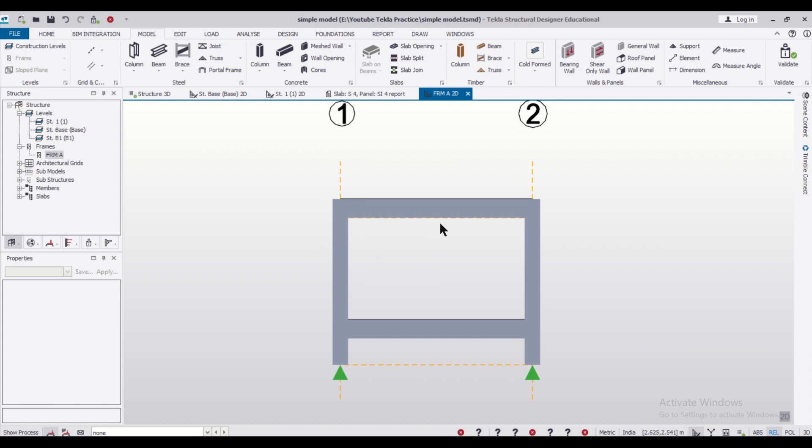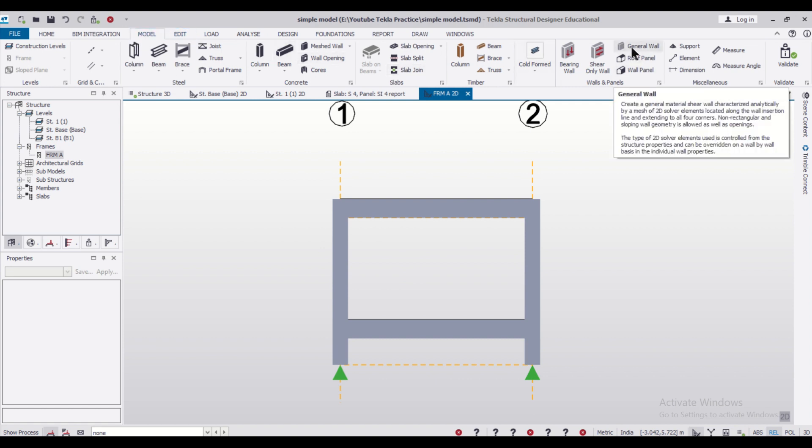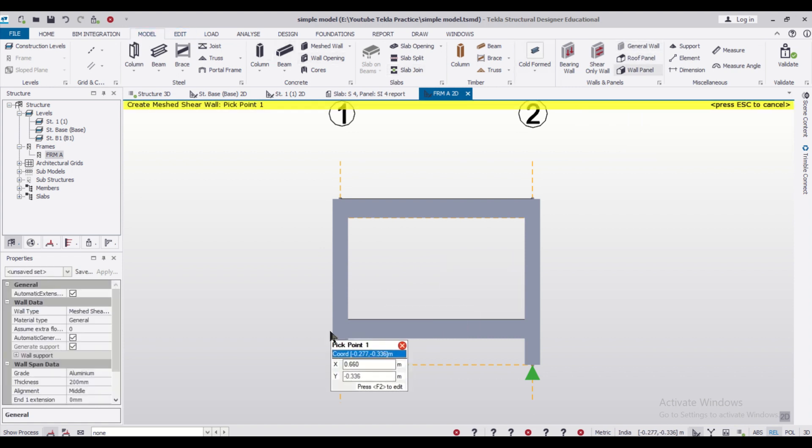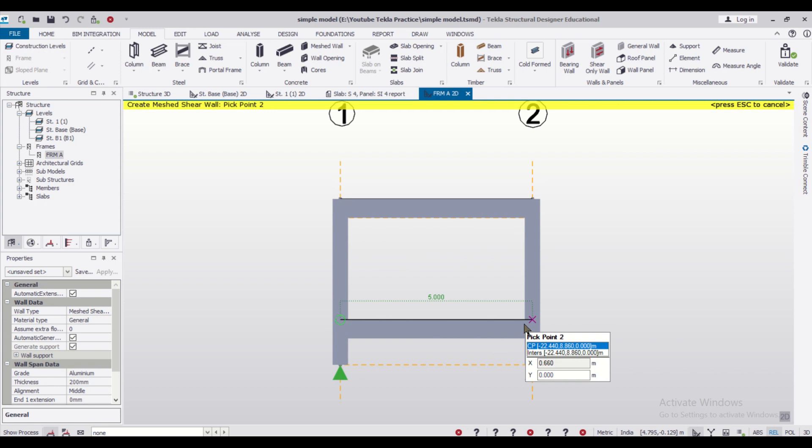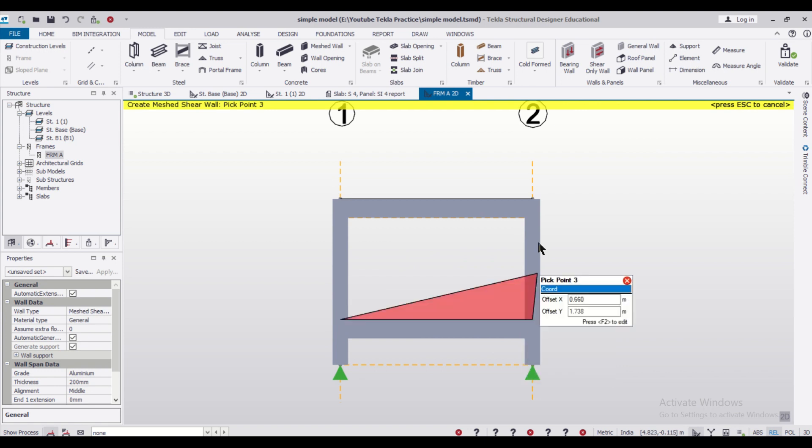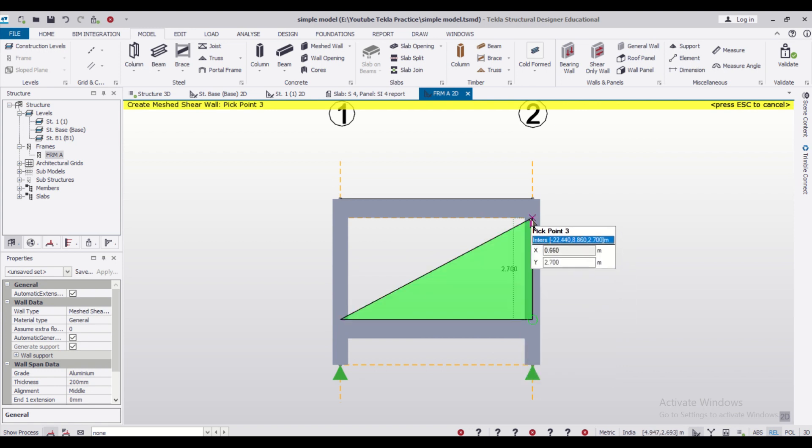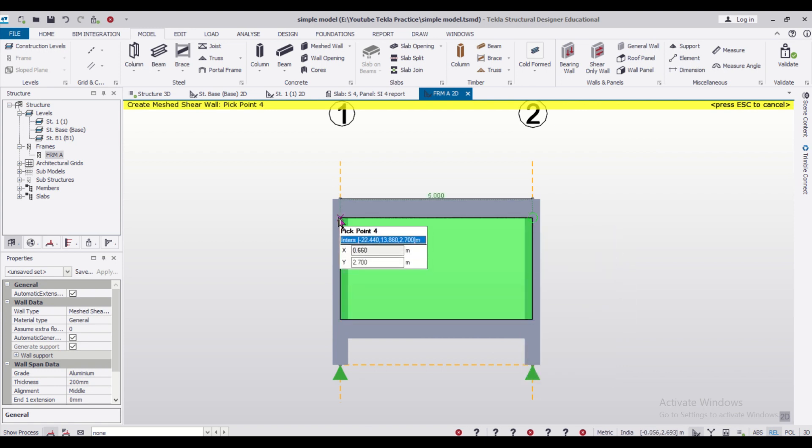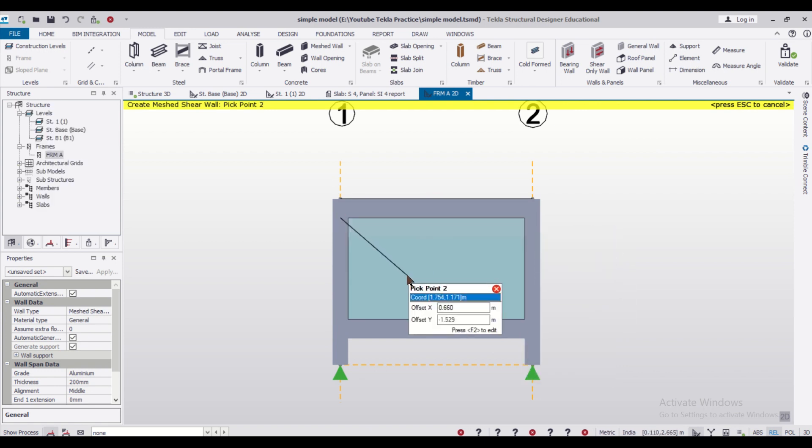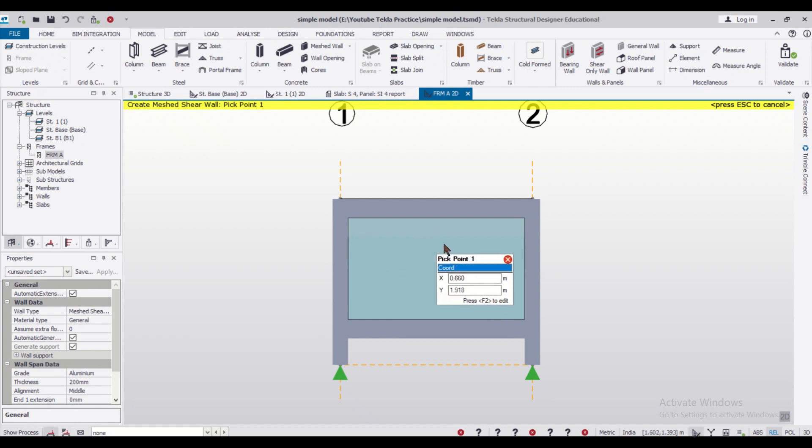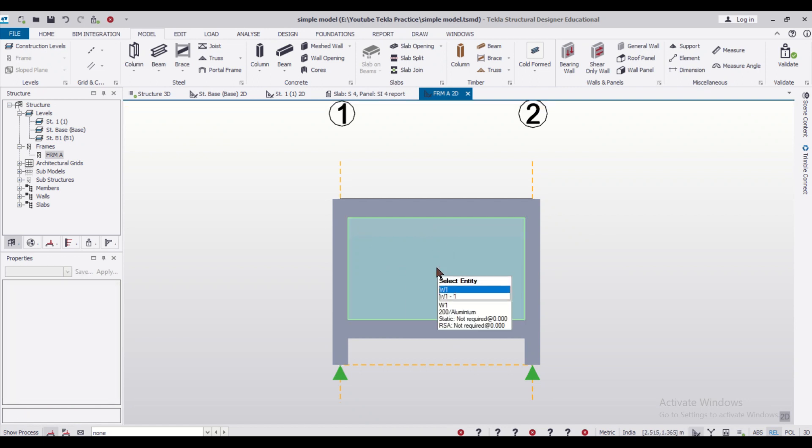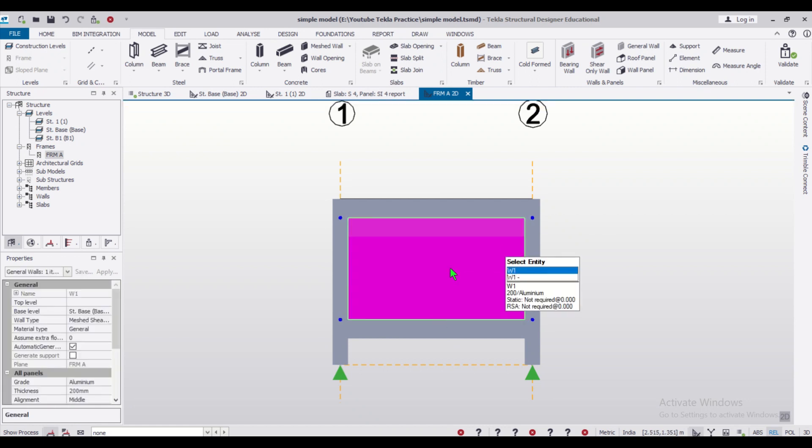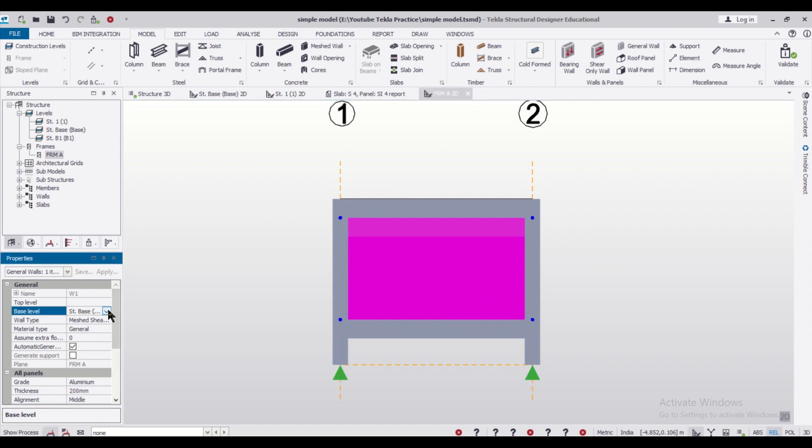Now we'll simply go to our option of Model, and then General Wall, and then we'll just create this general wall. So the wall has been created. Now we can click on this and change the properties.